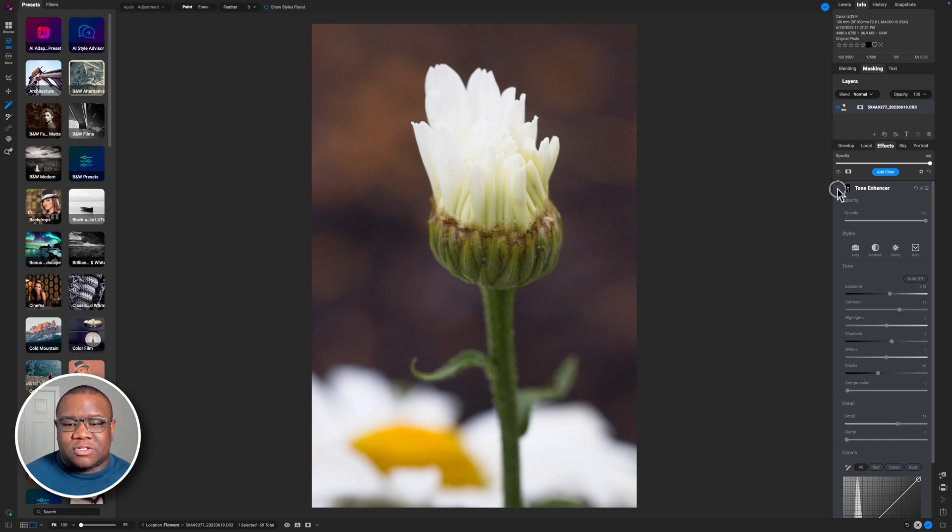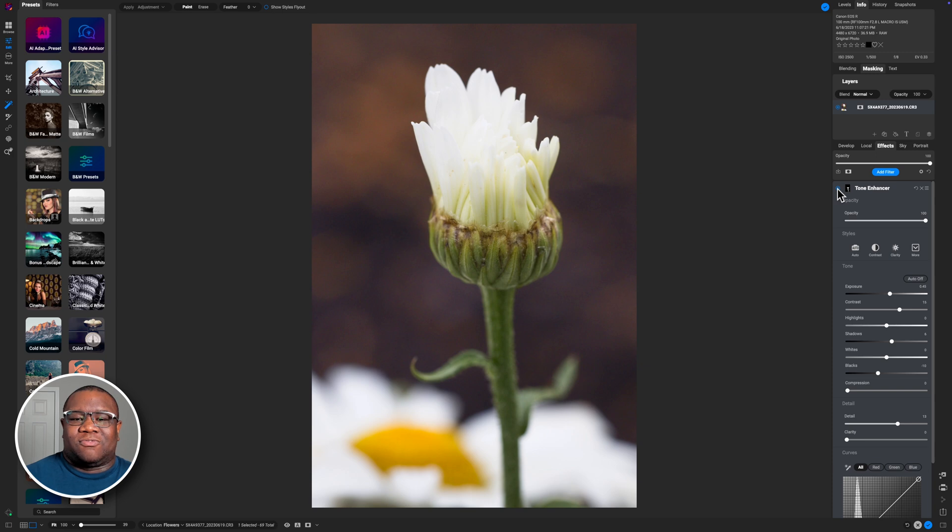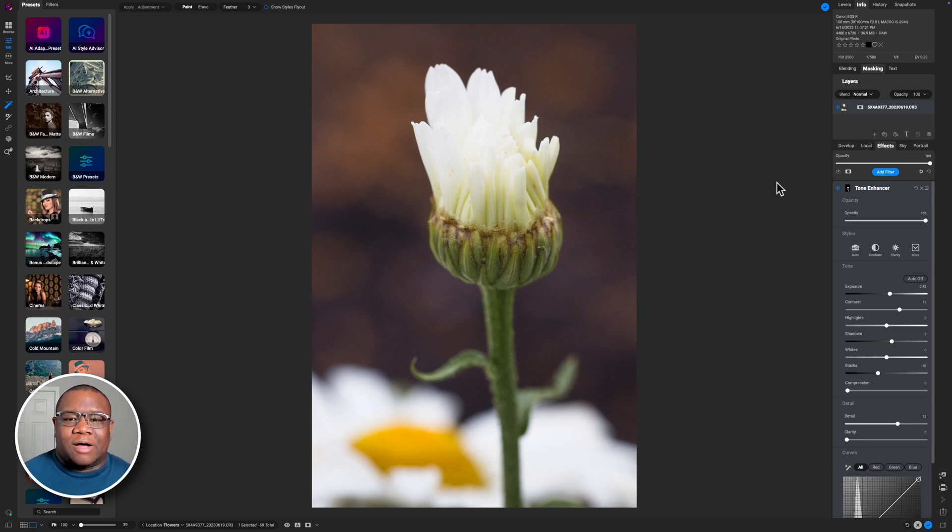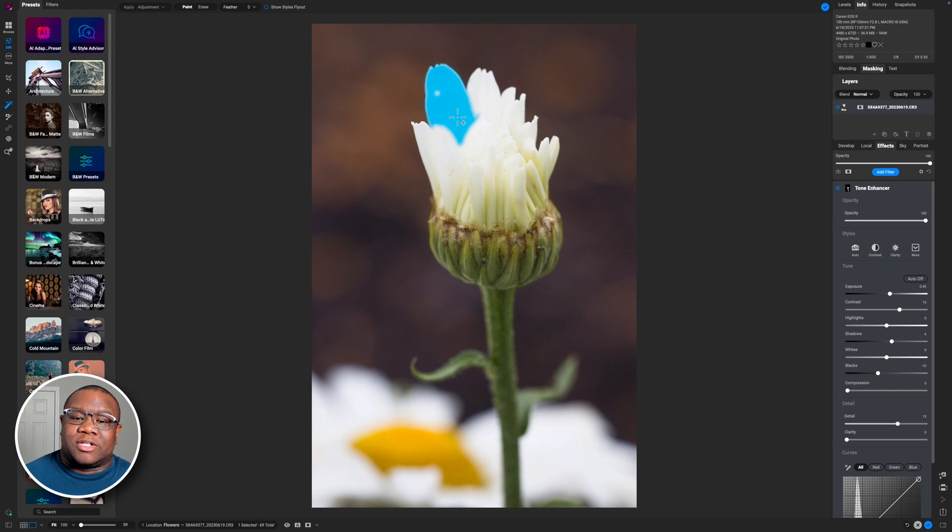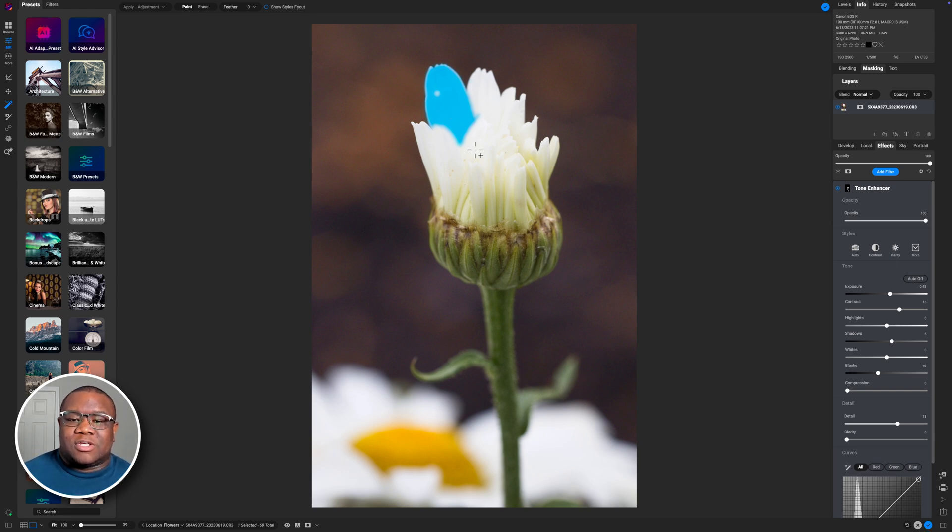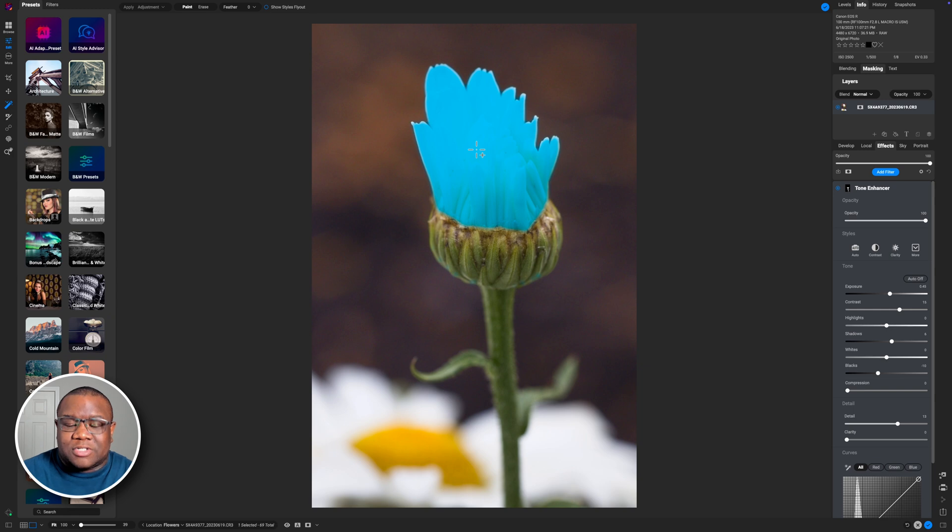So if I turn this off, turn it back on, I think that's a good edit for that portion. Now I'm losing some detail here in the pedals. So I'm going to go ahead and try and select these. Now, what you can see is sometimes you don't get all of what you want. This time it actually worked out that I did.